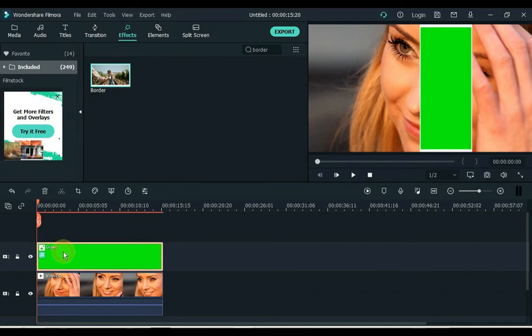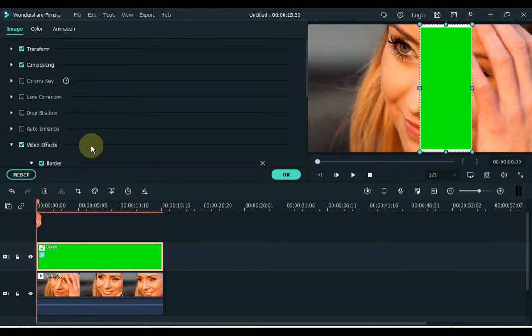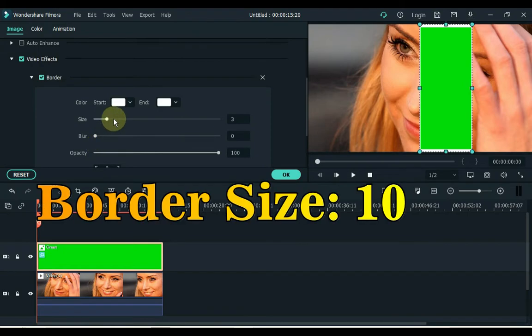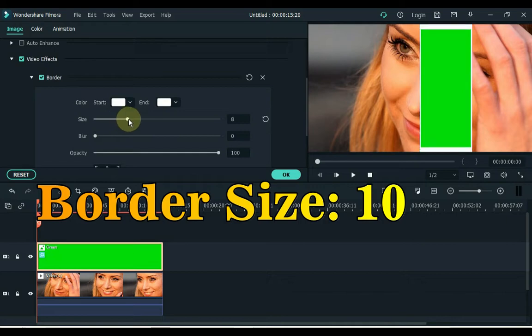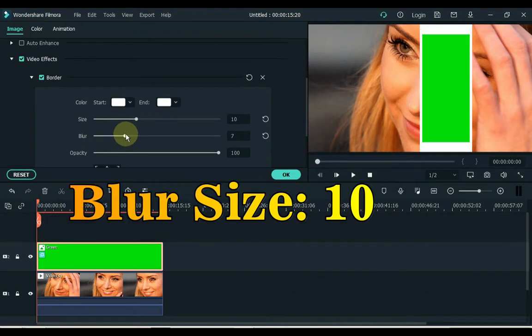Double click on this green screen image and open the video effects tab. Keep the border size to 10. Also keep the size of the blur to 10.